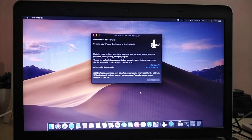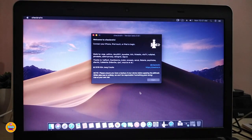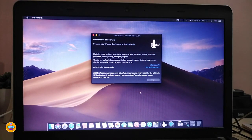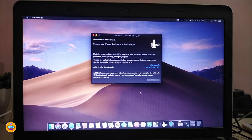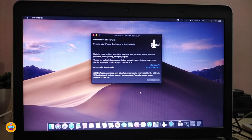Hey, what's up guys and welcome back to a new video. In today's video I'll be showing you guys how you can jailbreak your device with checkra1n, the new jailbreak. I already turned my Windows into Mac using the Hackintosh software.